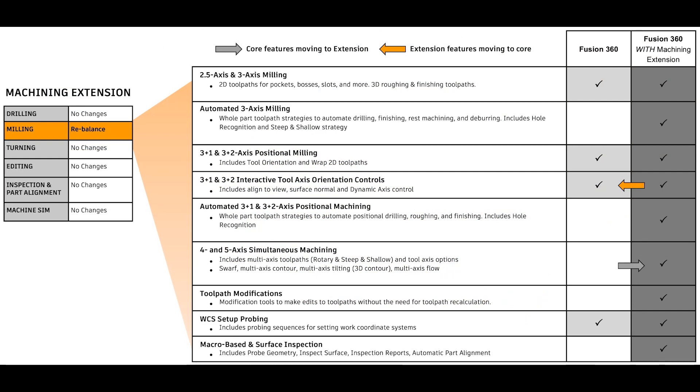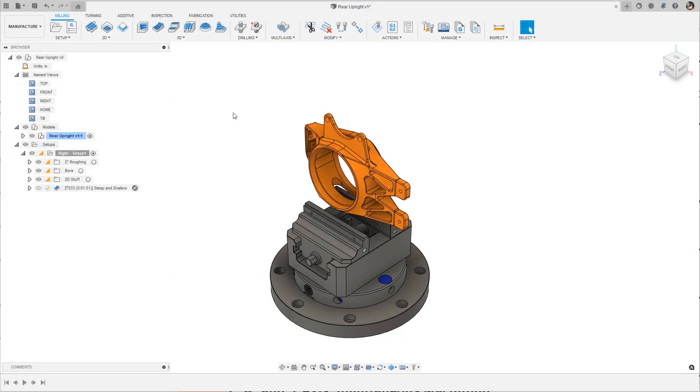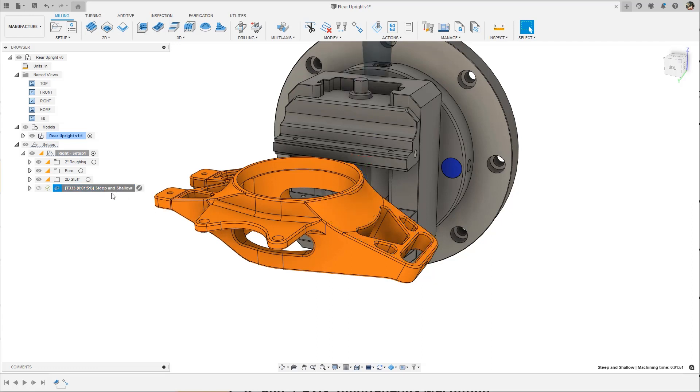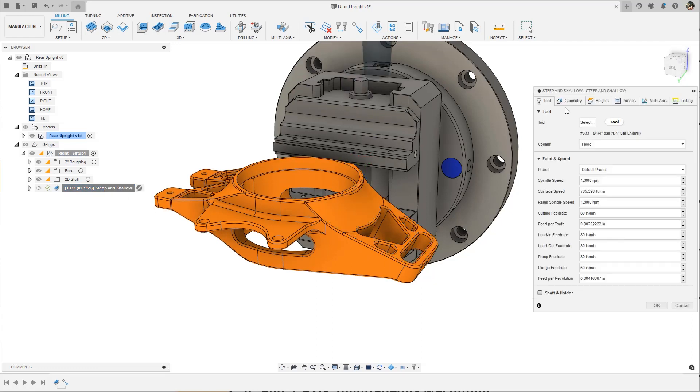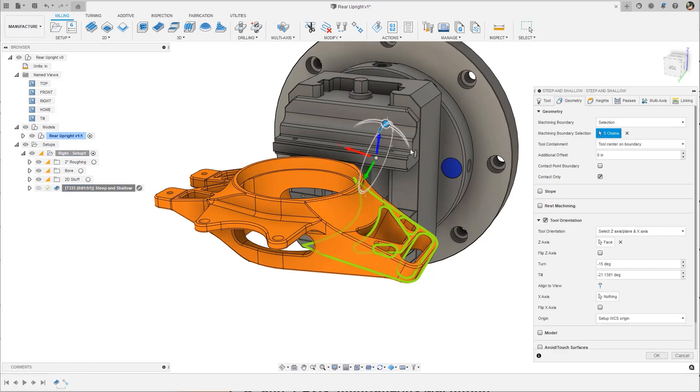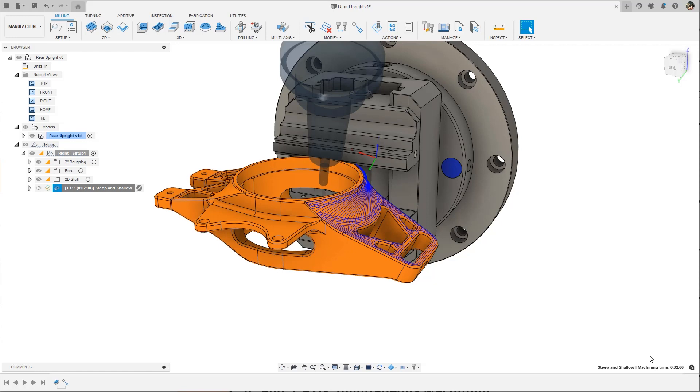While we're on the topic of the machining extension, we've rebalanced some functionality contained in the machining extension to promote clarity. Because 3 plus 1 and 3 plus 2 milling are available to all Fusion 360 subscribers, we've moved the interactive tool orientation controls into the core Fusion 360 subscription. This makes Fusion 360 a robust and reliable 3 plus 2 programming solution for all subscribers.